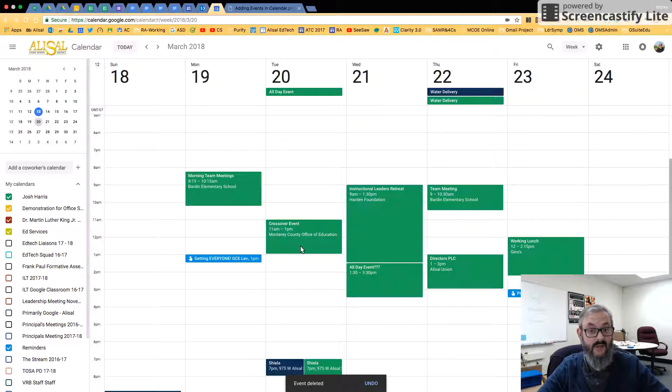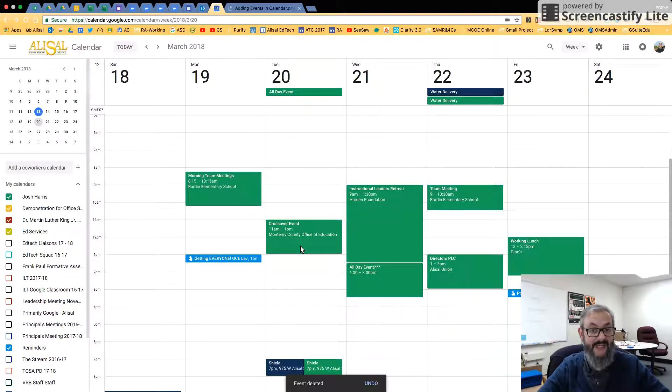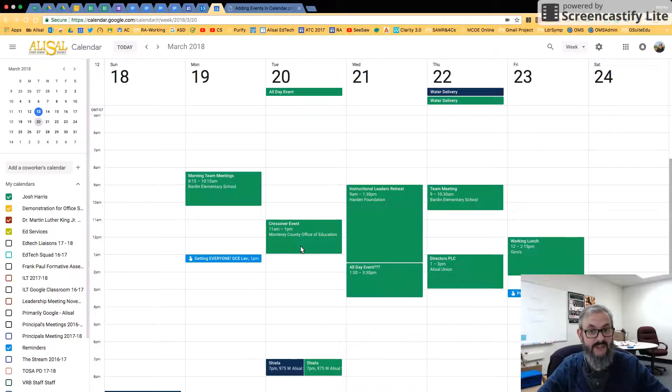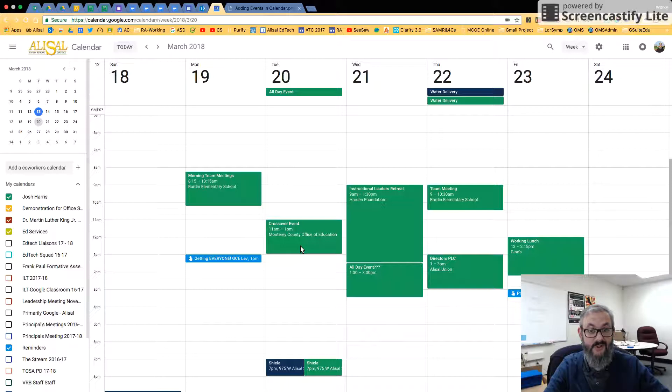So hopefully that tells you. In another video, I will go over repeating events, how to schedule a repeating event. But hopefully that tells you all the basics you need to know for adding just regular events in Google Calendar. Happy Googling.